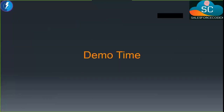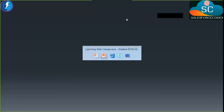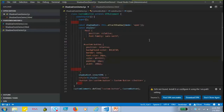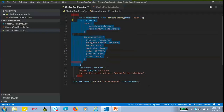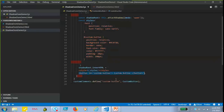Let's see this code in action. I have created one custom button with the help of the custom element API. In this custom button, first I created a Shadow DOM root using the attachShadow API. After that, I created some styles. These styles and one button element are added into our Shadow DOM root with the help of innerHTML. After that, we injected our custom element with the help of the customElements.define API. You can see that 'custom-button' is our custom element name.